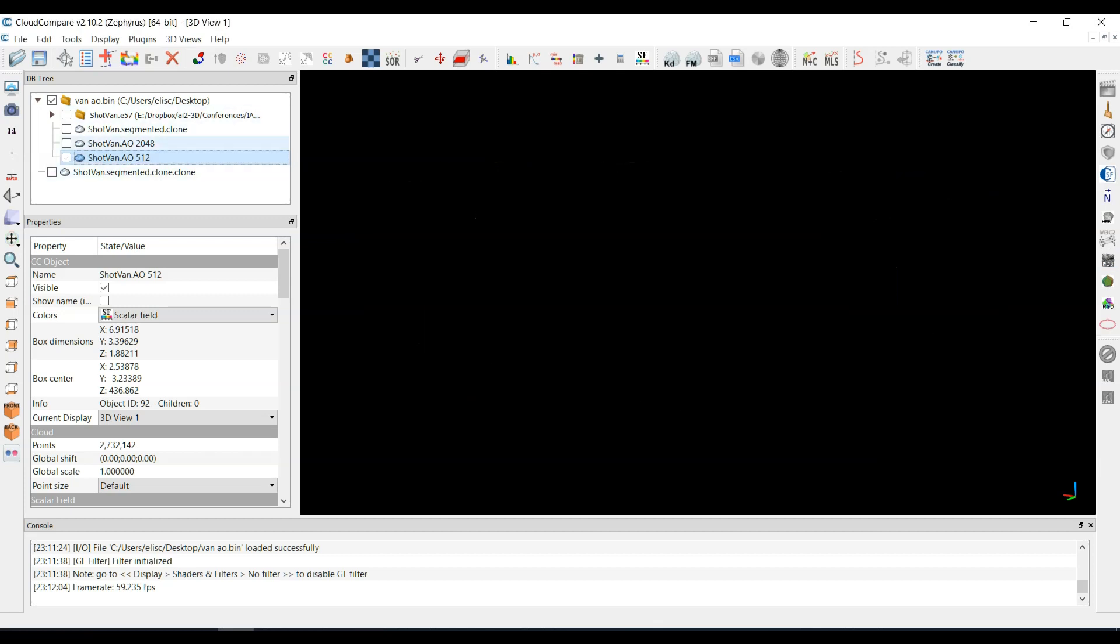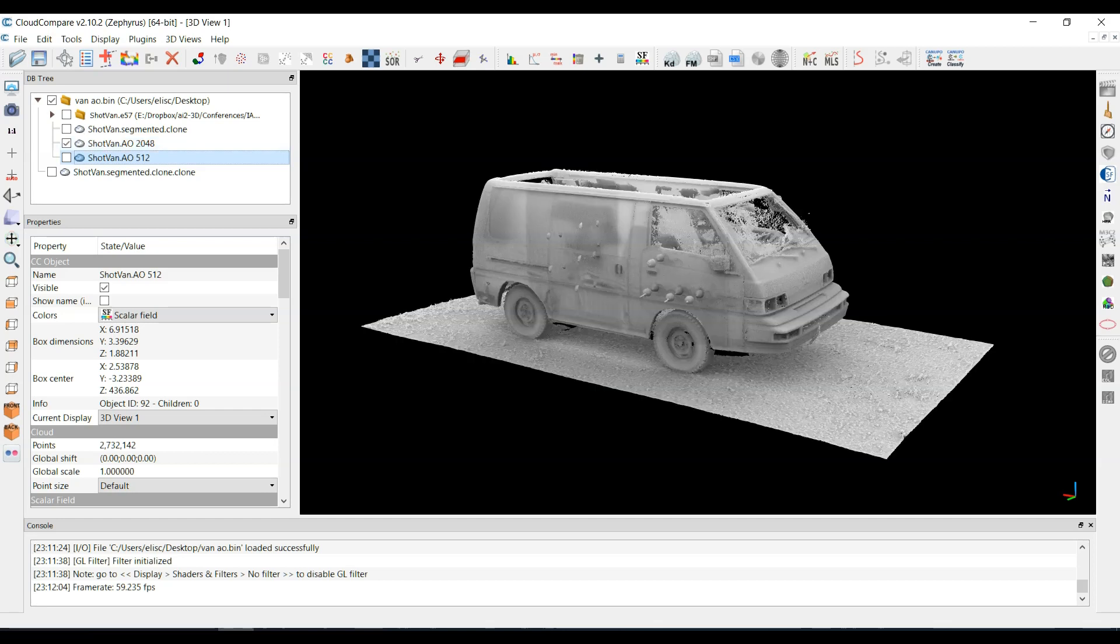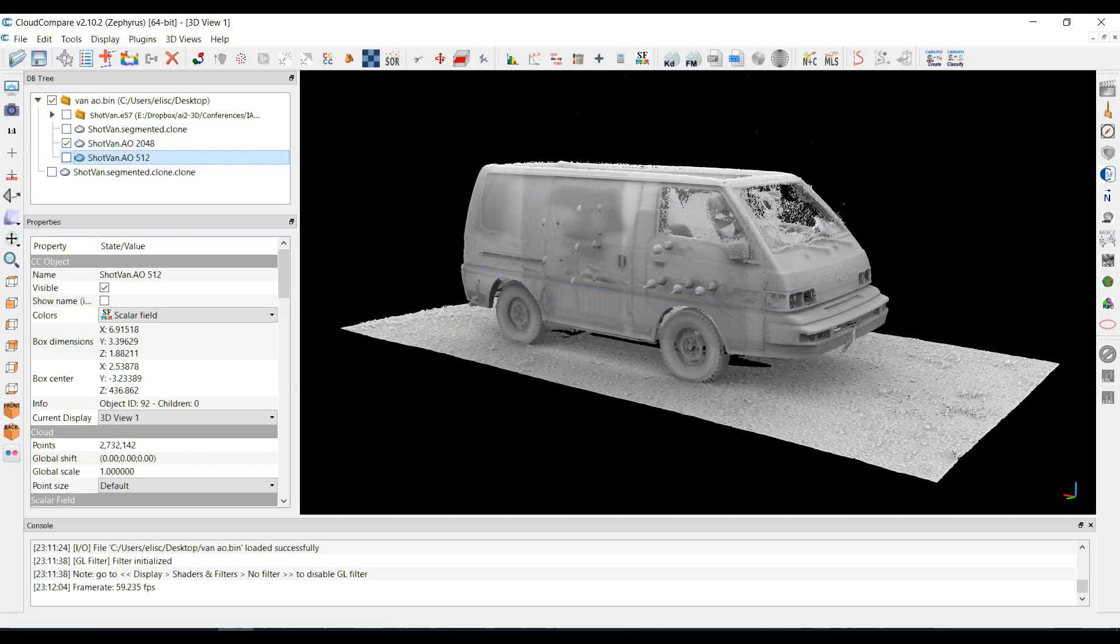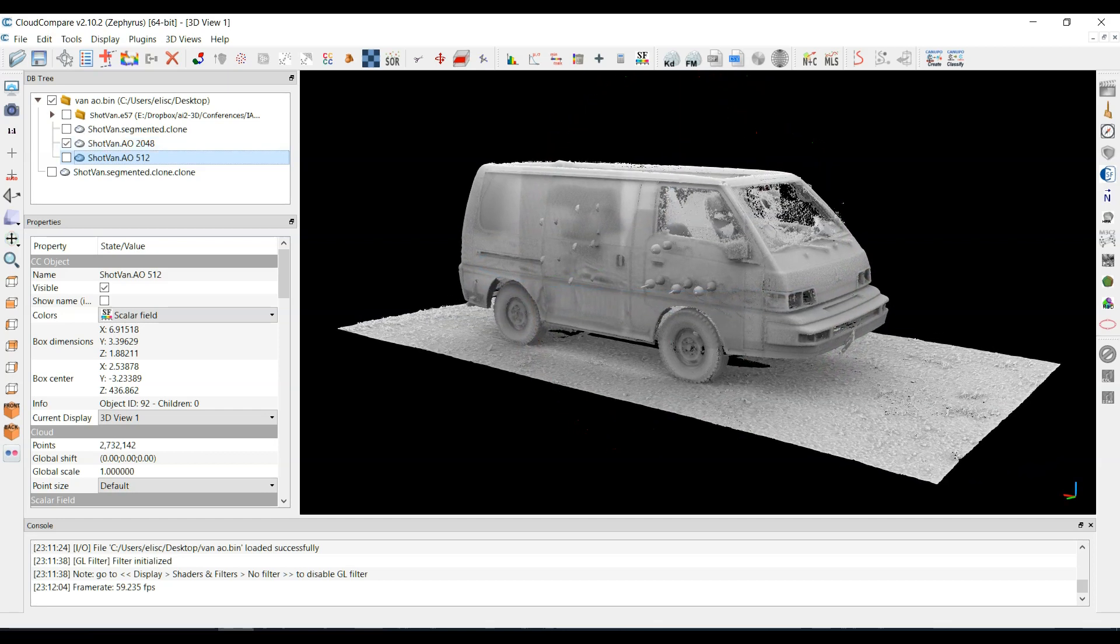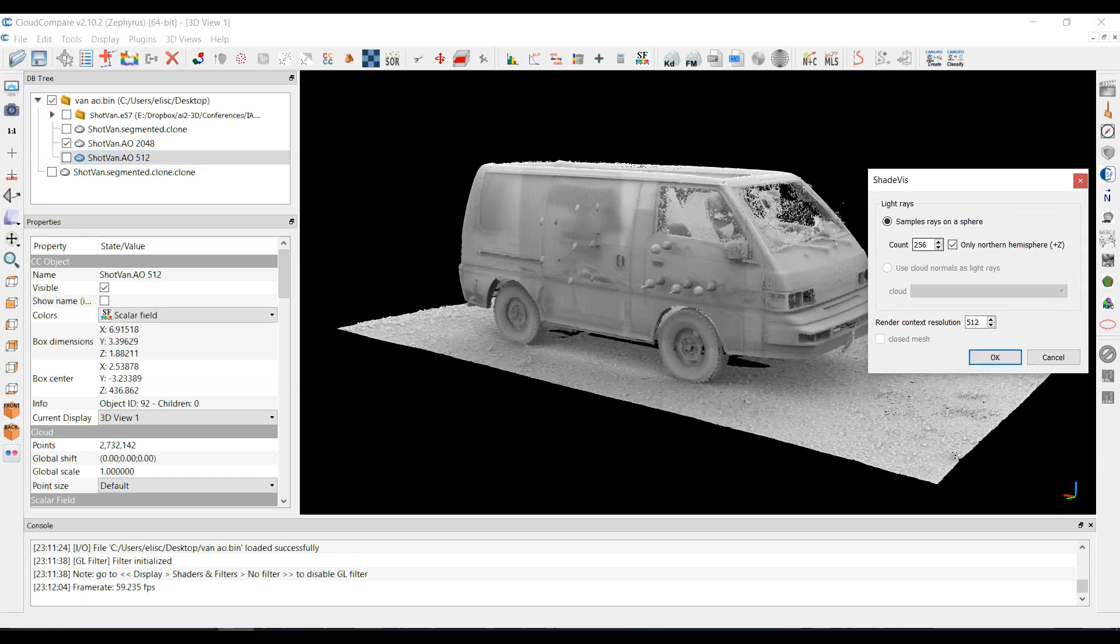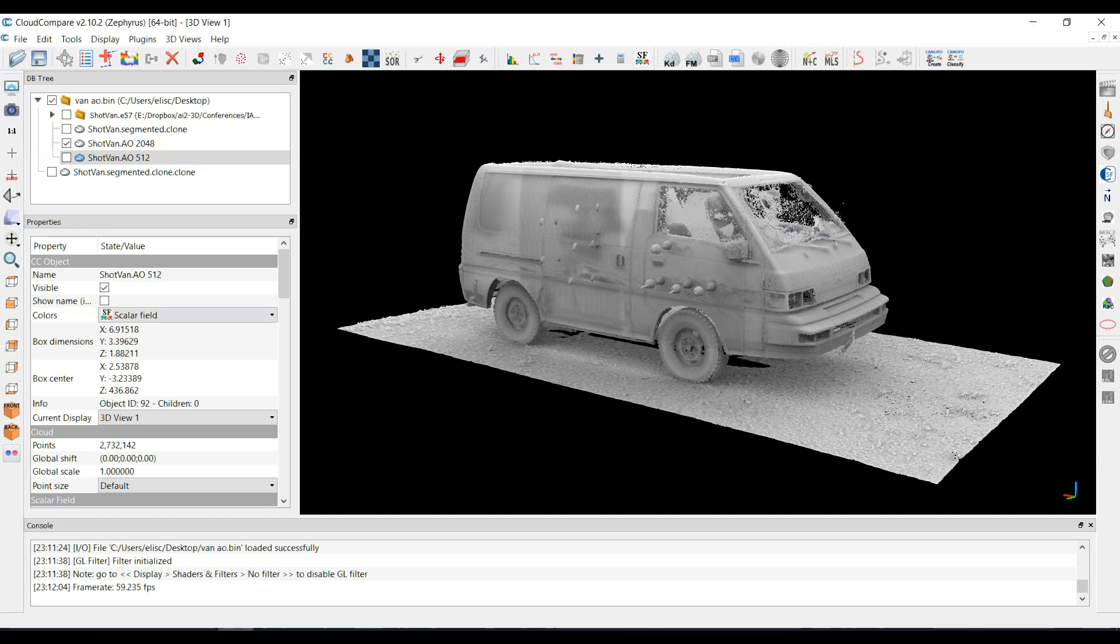But there's another one that I did where I set everything to 2048. You'll see that I had 2048 and 2048. Now this took a lot longer to render. This took somewhere between 5 and 10 minutes, but it brought out a lot of texture, and you can see it's a lot brighter.